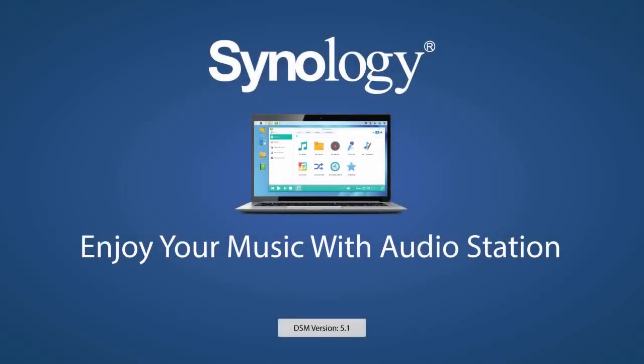I hope you get a lot of enjoyment listening to all of your audio files with Audio Station. To learn more about using Audio Station with mobile devices, please see our other video titled, Enjoy Your Music on Your Mobile Devices. Thank you for watching.